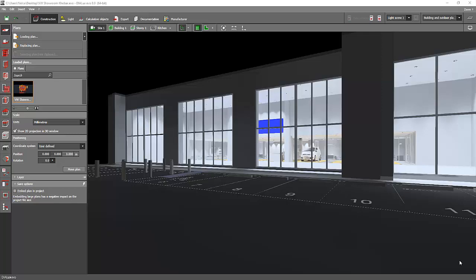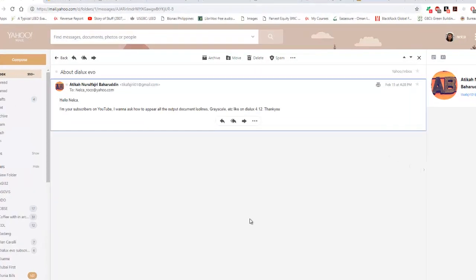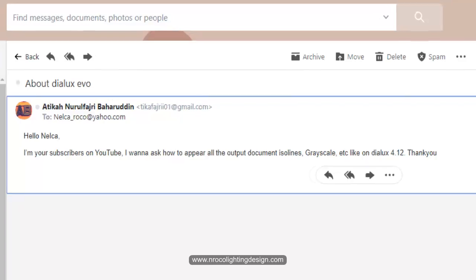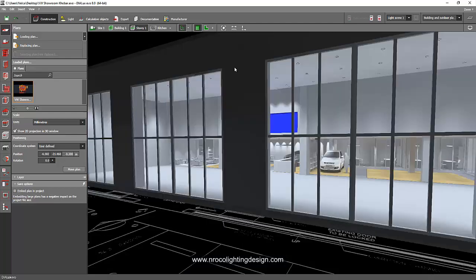Good evening everybody, this is Nelka again. I received another question from our subscriber, his name is Atika. He said: 'Hello Nelka, I am your subscriber on YouTube and I want to ask how to make all the output documents — isolines, grayscale, etc. — appear like on Dialux 4.2.' I think he missed the report similar to Dialux regular, which is now the Dialux Evo. Atika, I have one example here and we will use this one to show the isoline and the grayscale.